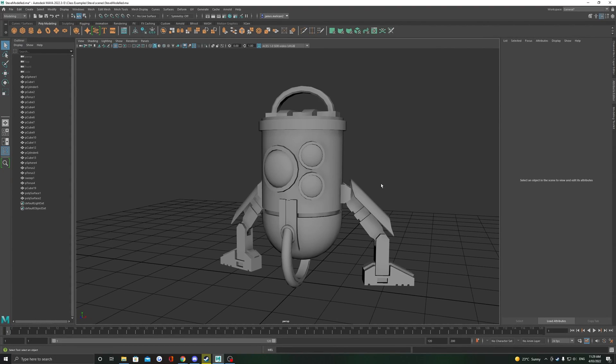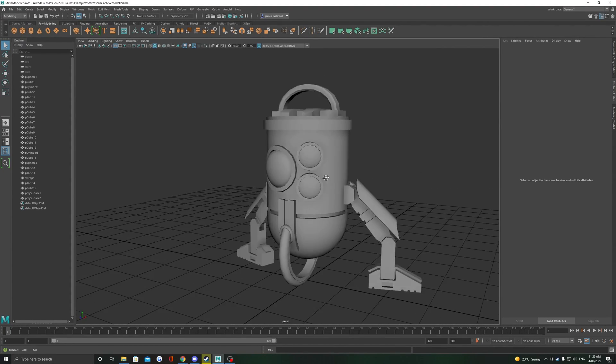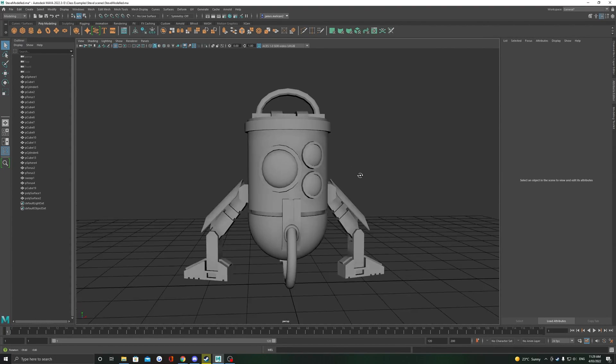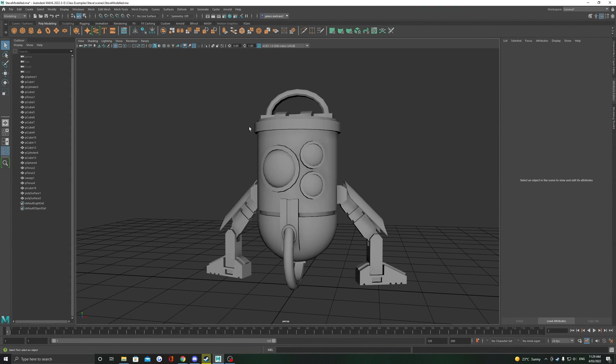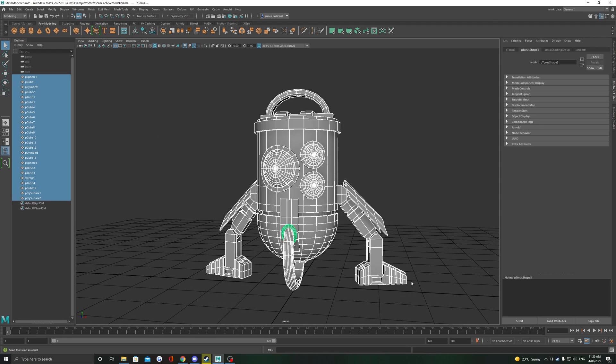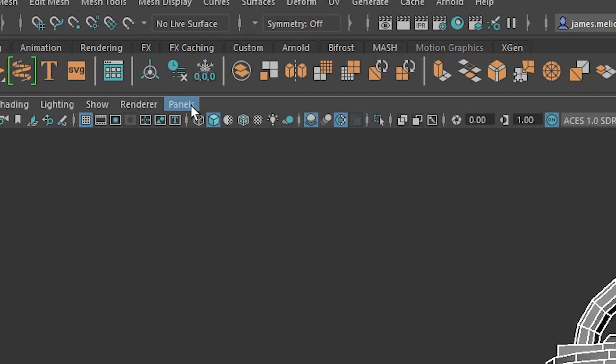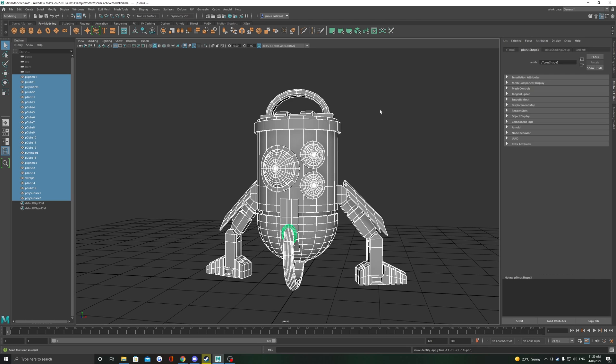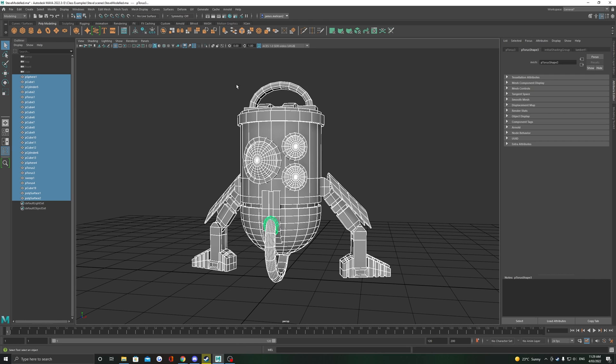Before you can texture your model, you need to UV unwrap it. One of the easiest ways to do this is with Maya's automatic unwrap. The first important step is to select all your objects and freeze the transforms to ensure that we don't have any weird scaling issues in the UV space.